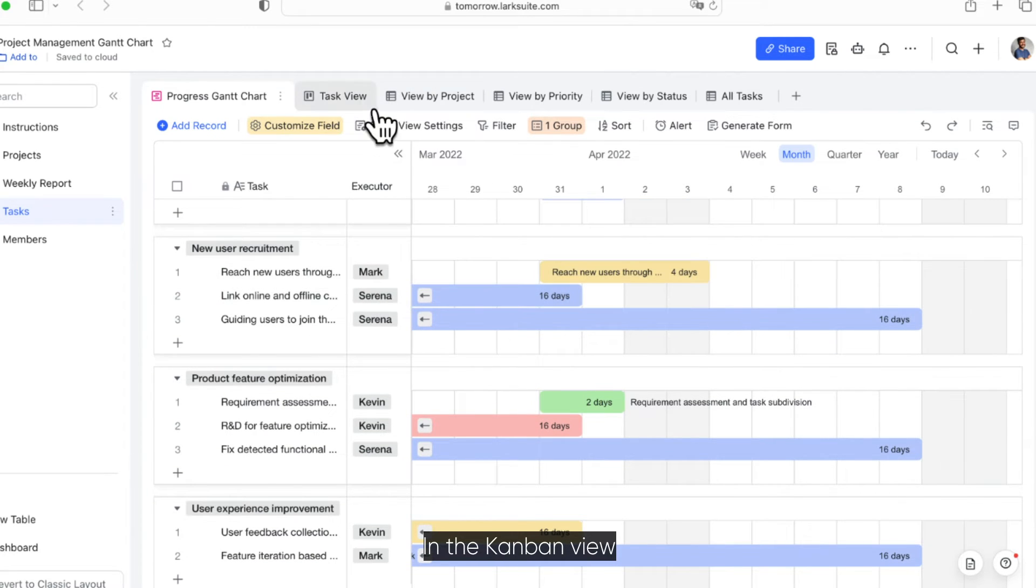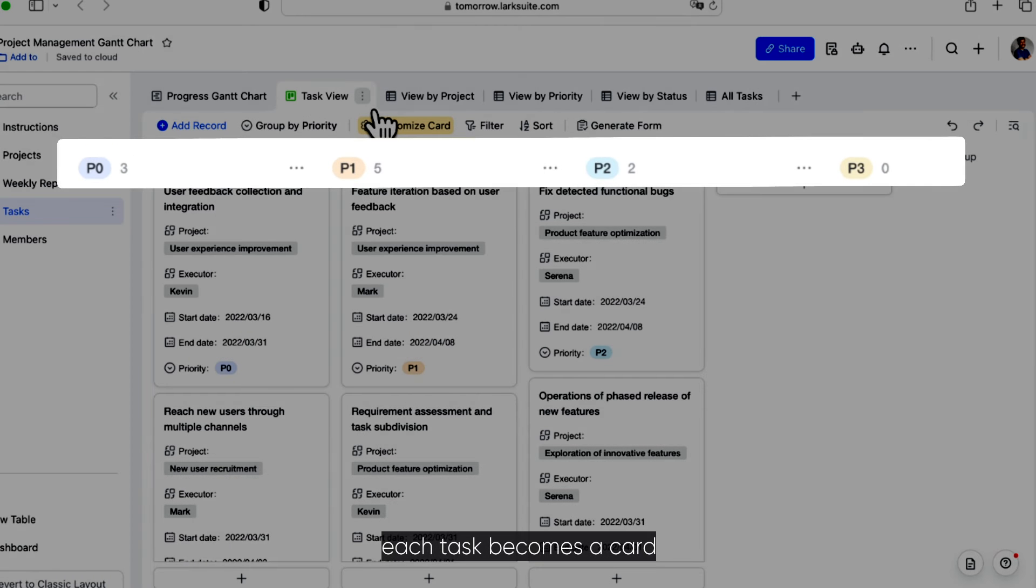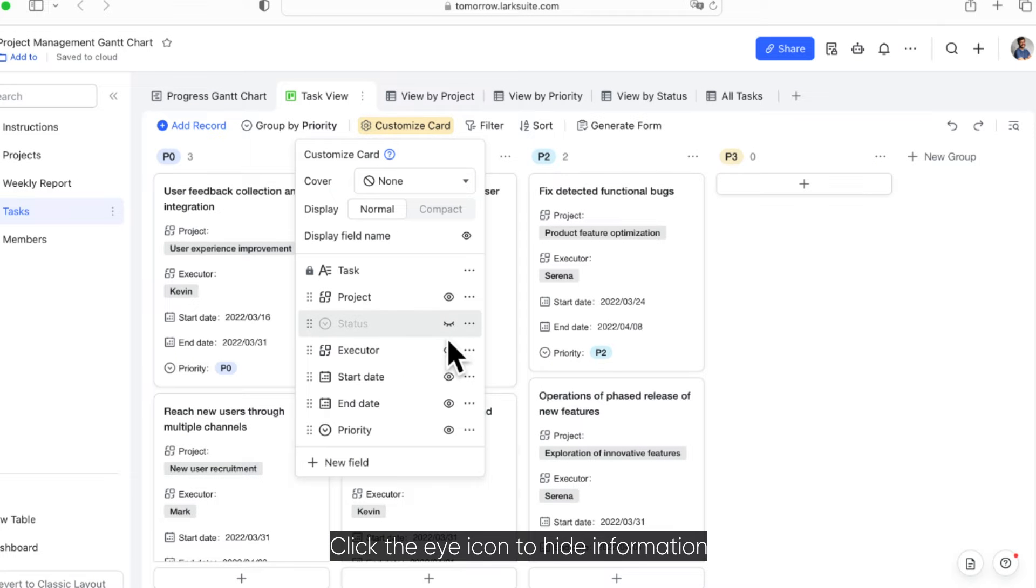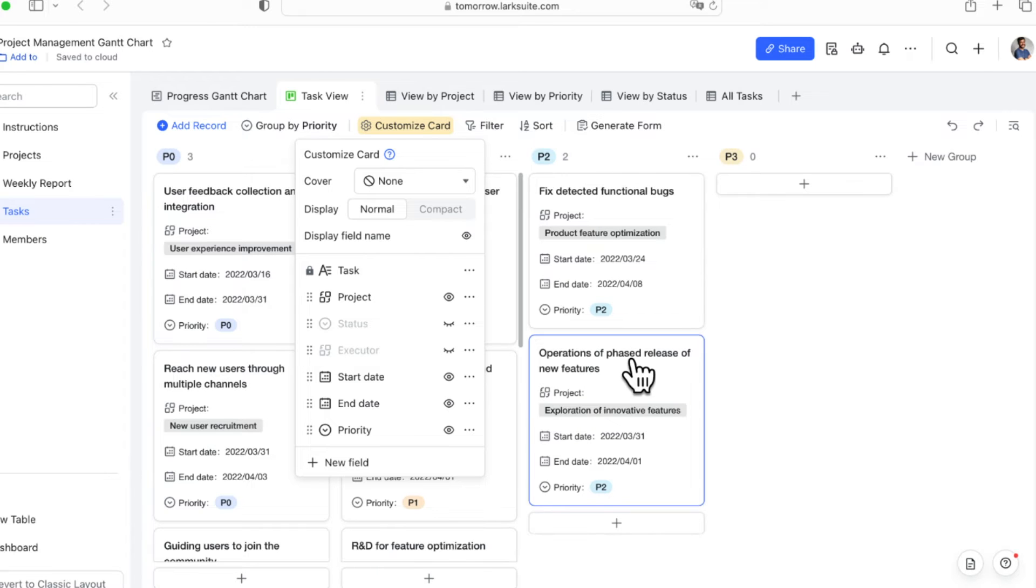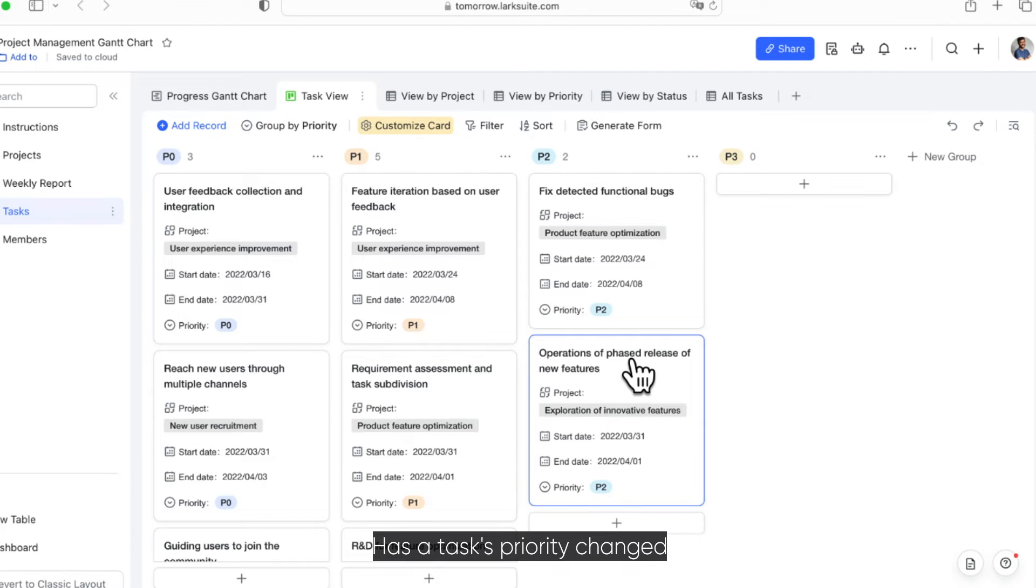In the Kanban view, each task becomes a card and is arranged according to priority. Click the icon to hide information that does not need to be presented. Has a task's priority changed?